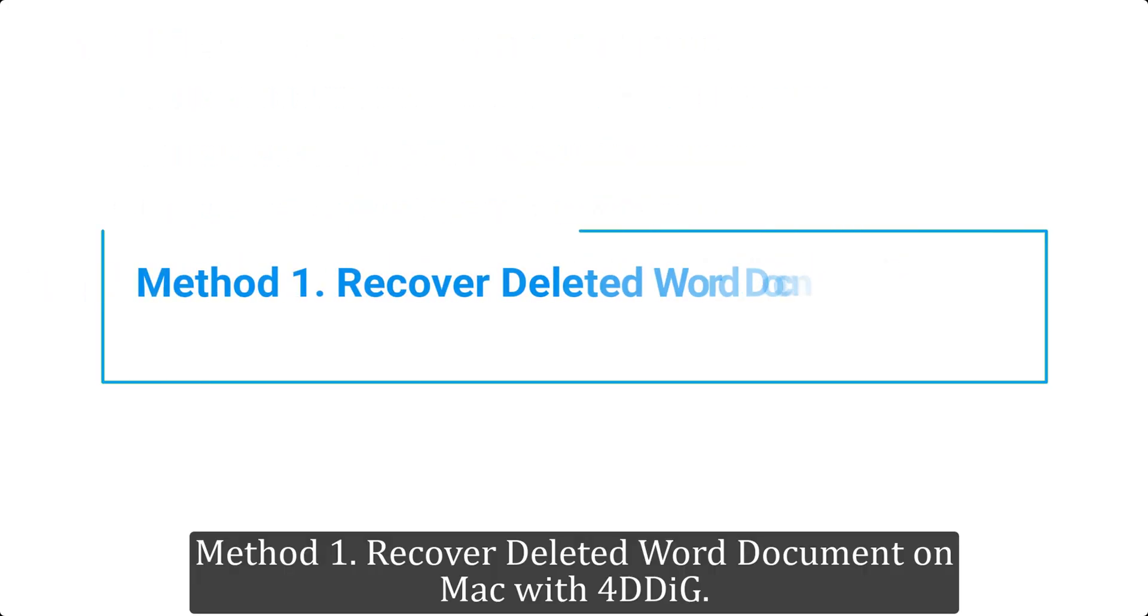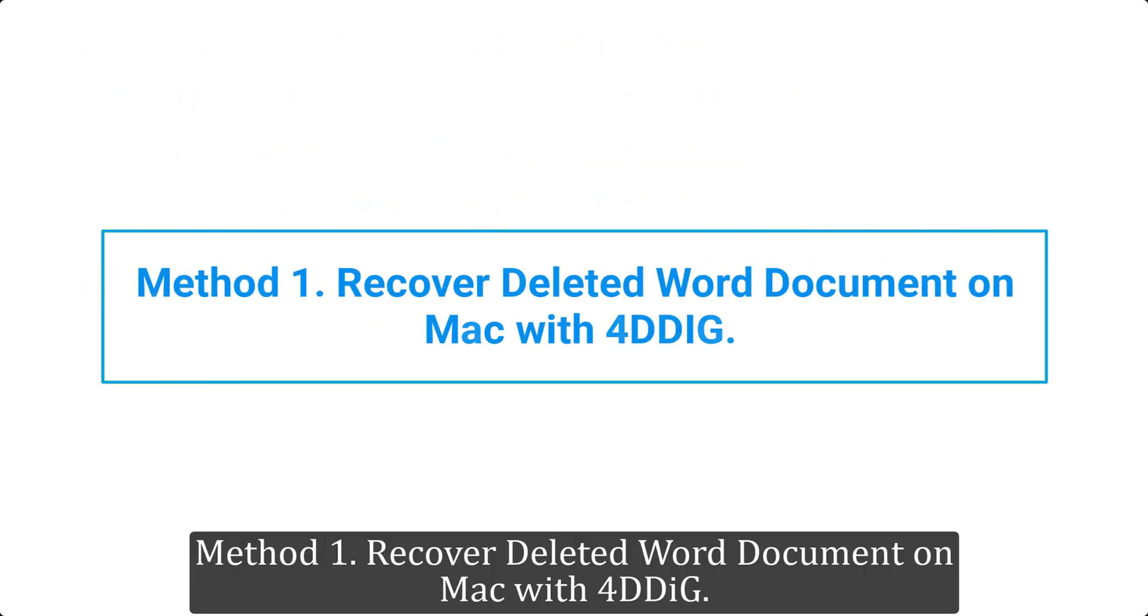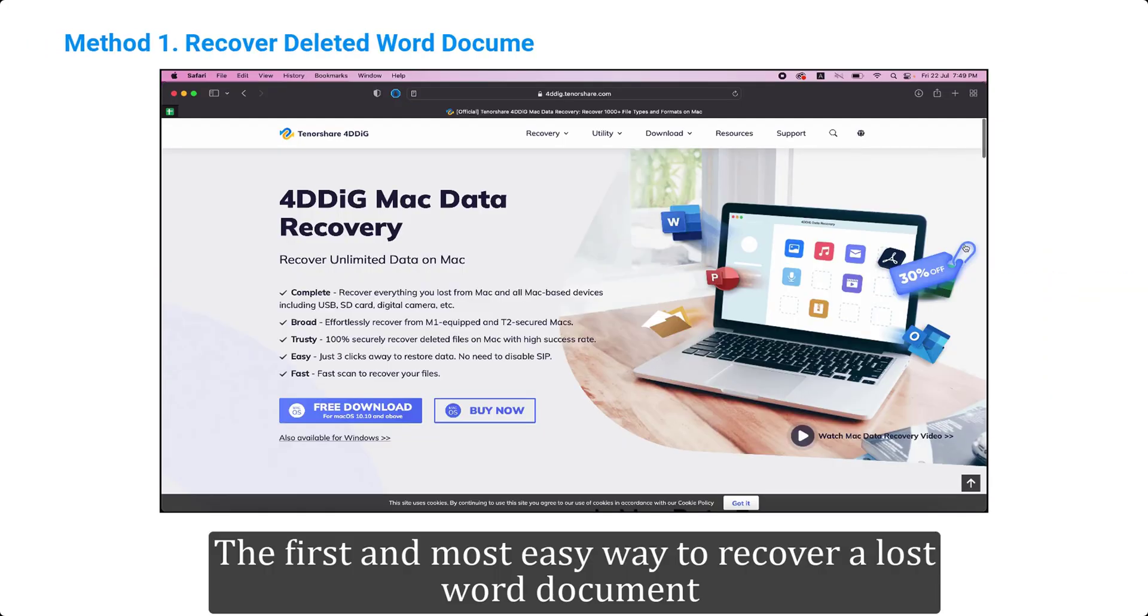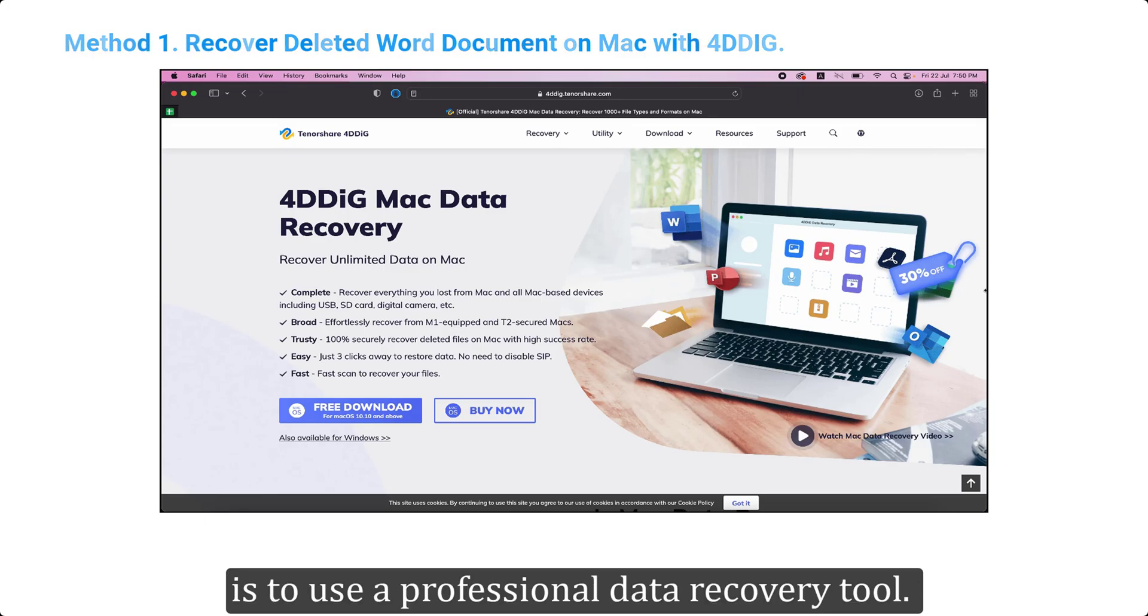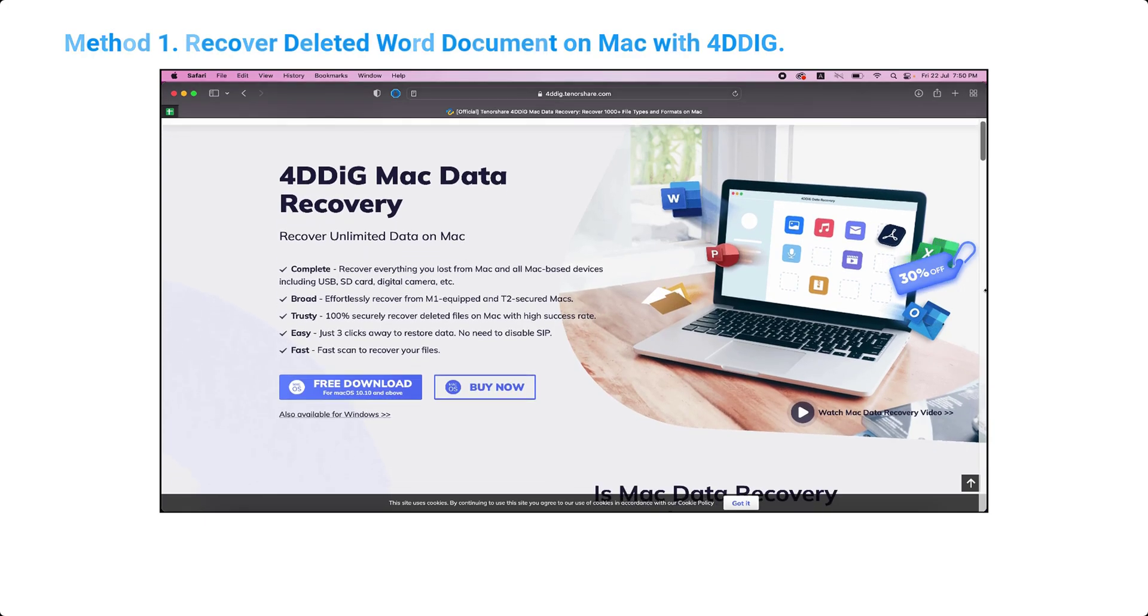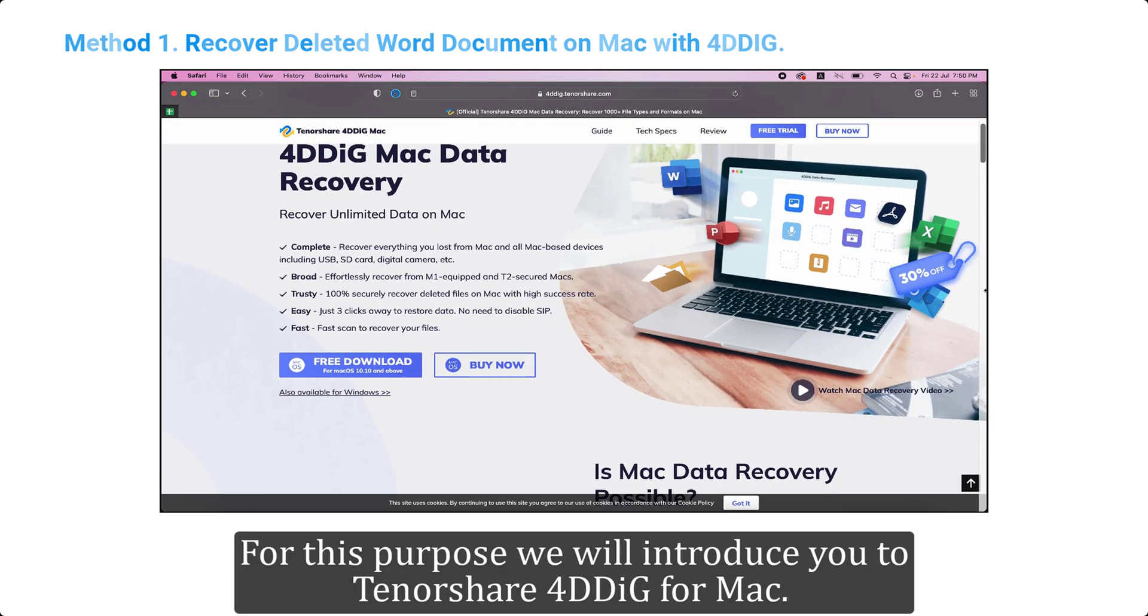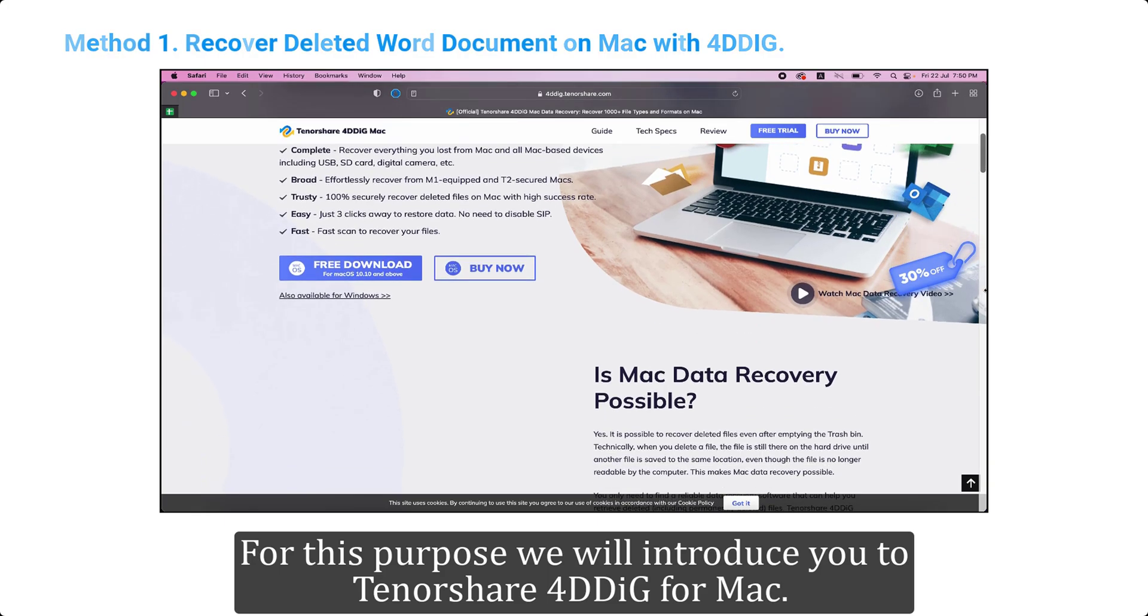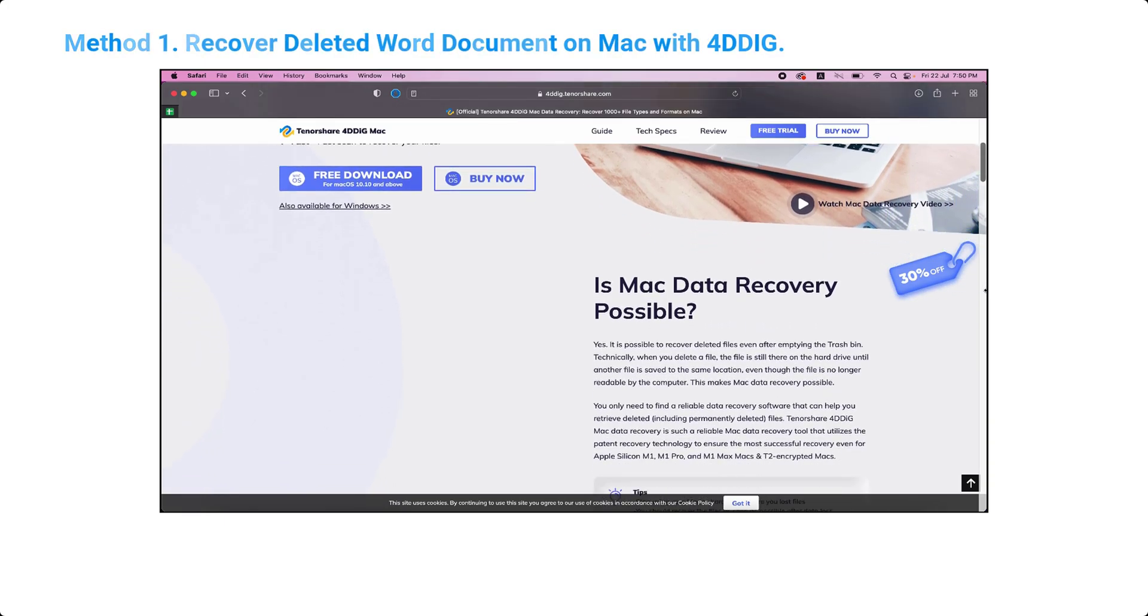Method 1: Recover deleted Word document on Mac with 4DDIG. The first and most easy way to recover a lost Word document is to use a professional data recovery tool. For this purpose we will introduce you to Tenorshare 4DDIG for Mac.